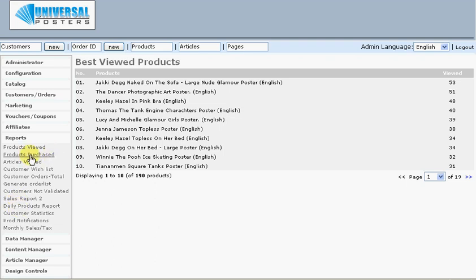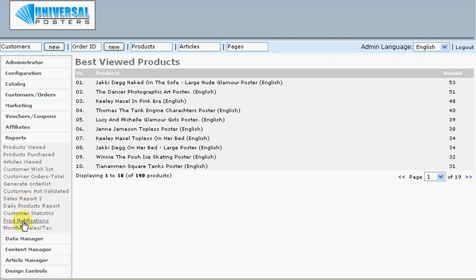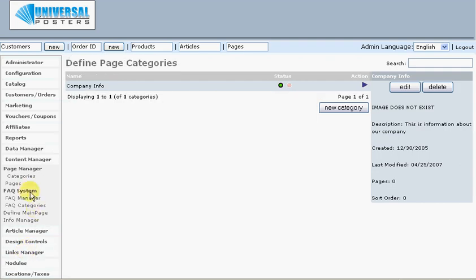Let's look at the content here. You can define the main page — that's the front of your site — and there's a useful content editor here which allows you to add text. These have been added into the content manager. So this allows you to update the front page of your site without going back to your web designer all the time.